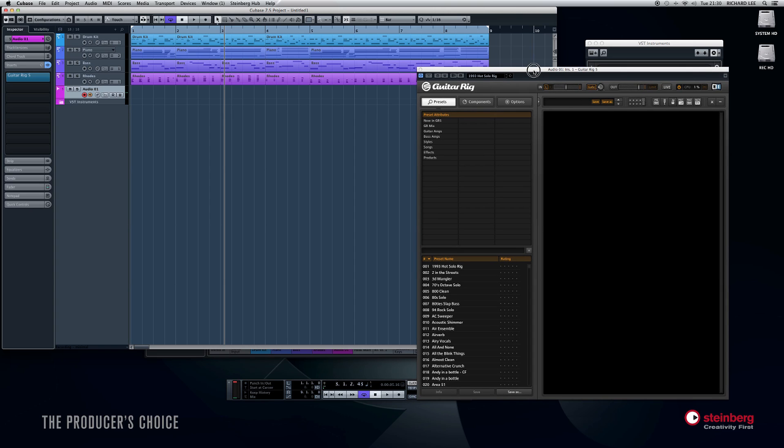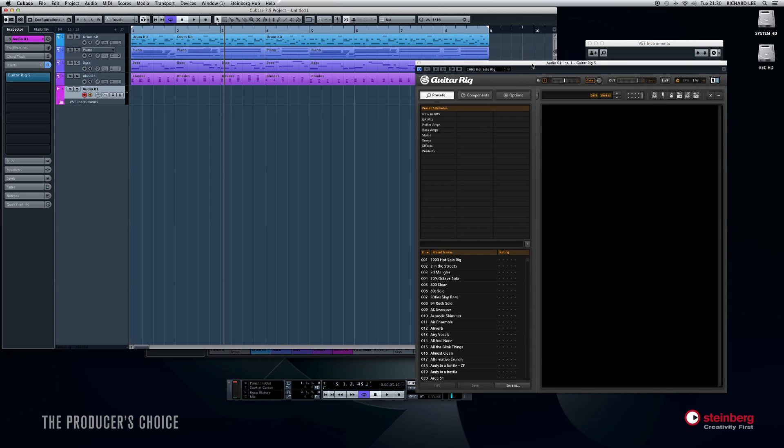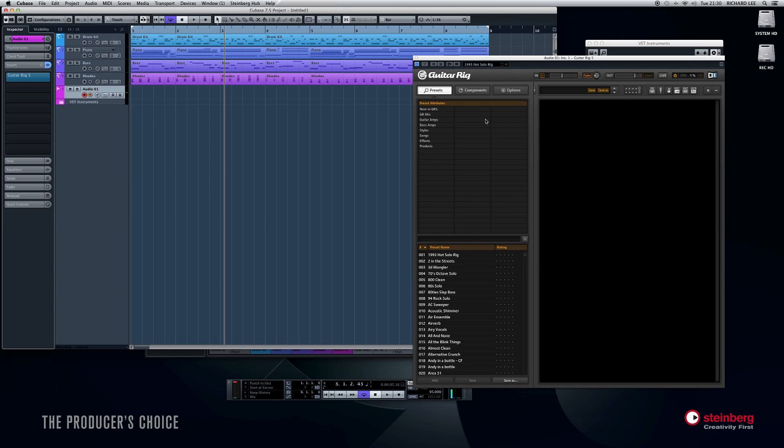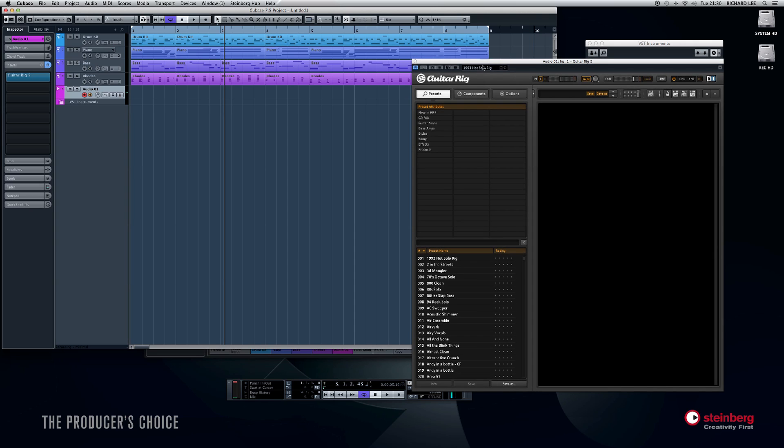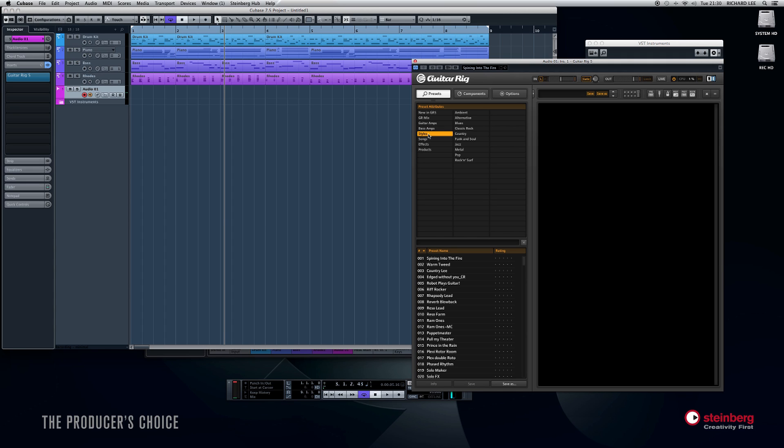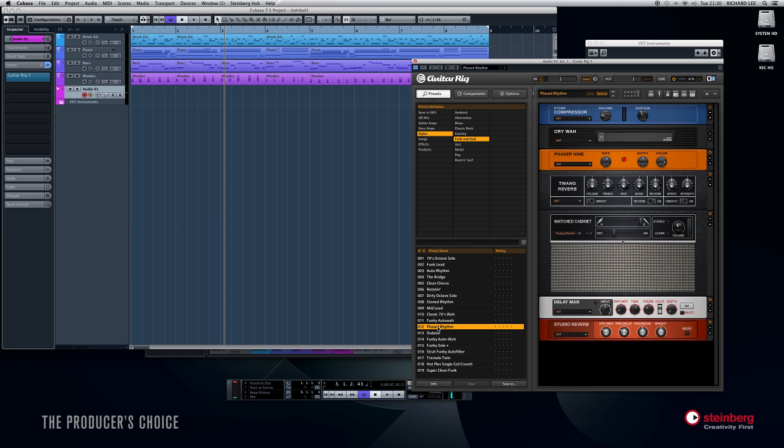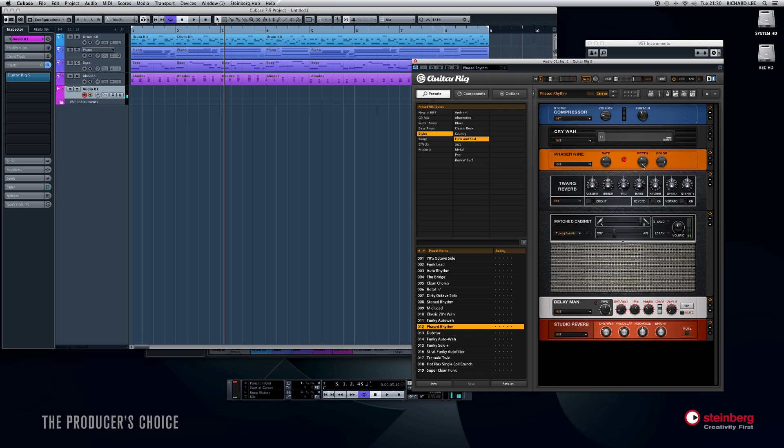Now Guitar Rig is a huge effects plugin you get with Complete, and it's not just guitar effects, it's a massive amount of other stuff as well. But for purposes of what we're doing now, guitar effects of course will do just fine. If I search under Styles, let's have a look, Funk and Soul. Probably do, phased rhythm. That should be suitable. Yeah, nice little phaser. Let's turn the rate down a little bit. Yeah, that'll do.